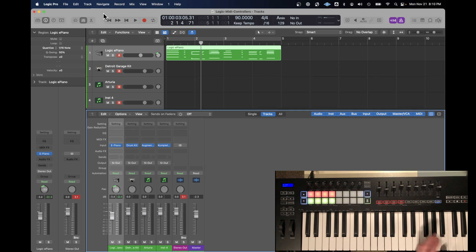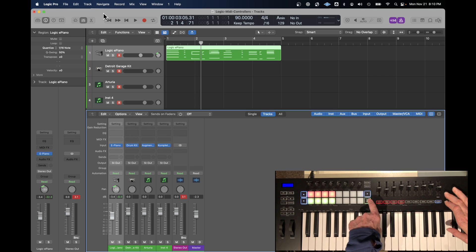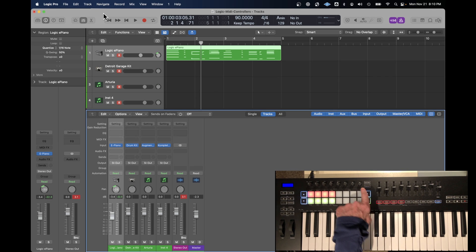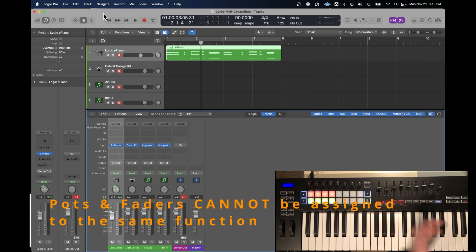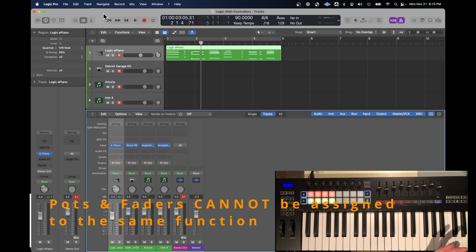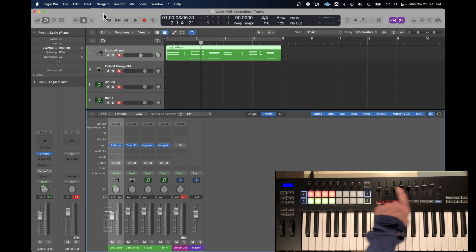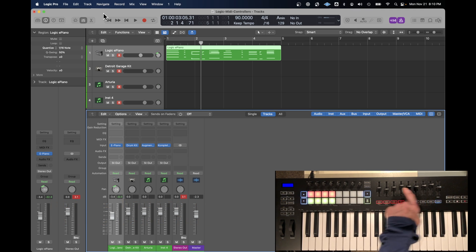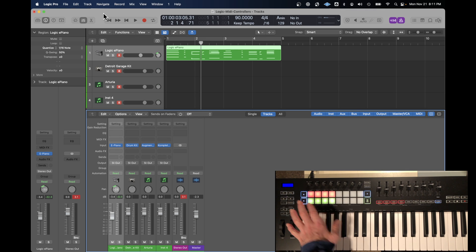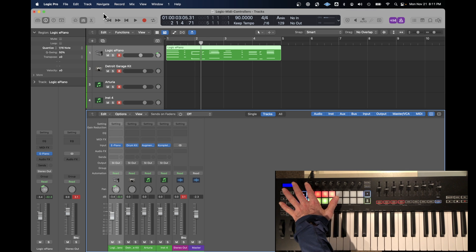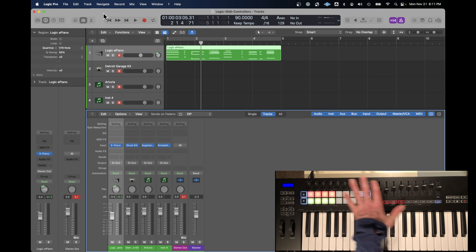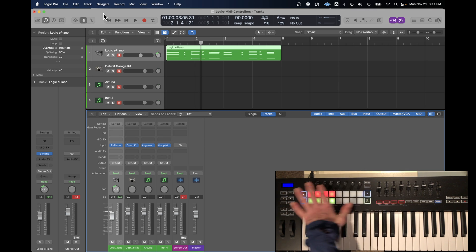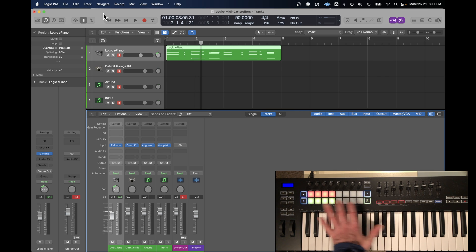Now one thing they don't tell you is that the assignment of the faders and the assignment of the pots cannot be the same thing. That seems to be something that isn't obvious. But if you assign the faders to do volume, then the pots will not do volume. So you can't have them assigned to the same thing at the same time.